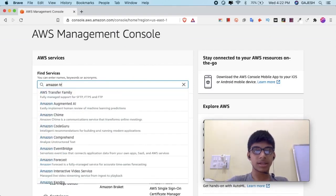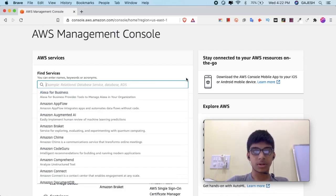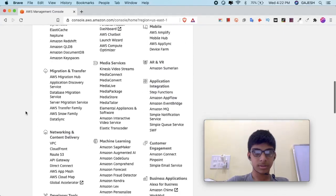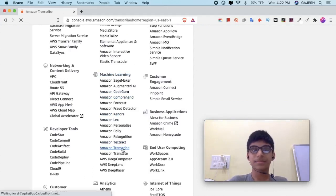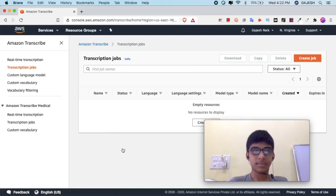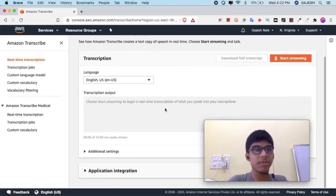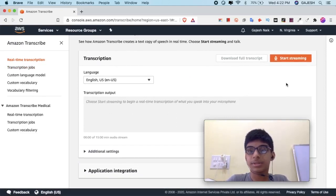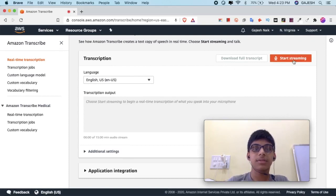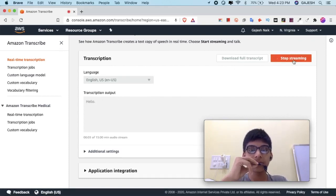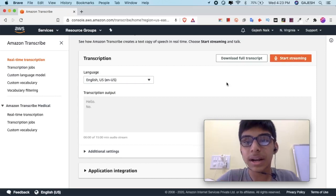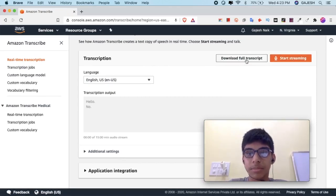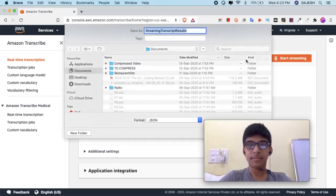After logging in to your account, type Amazon Transcribe in the search bar, or scroll down and in the Machine Learning section click on Amazon Transcribe. Now let's first try the real-time transcription — click on Start Streaming. Once you have transcribed, click on Download Full Transcribe.